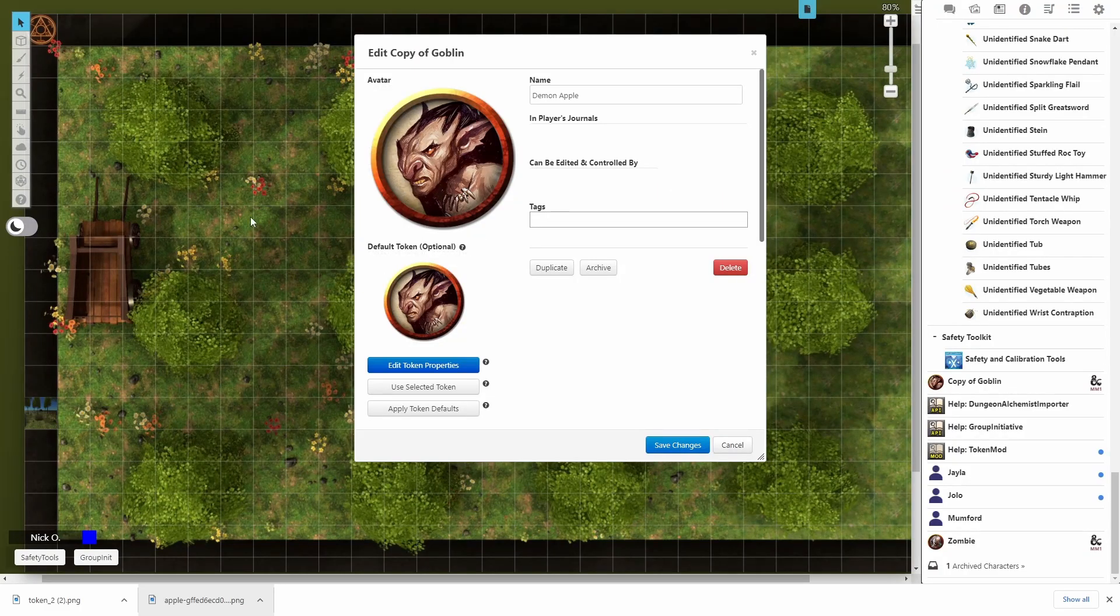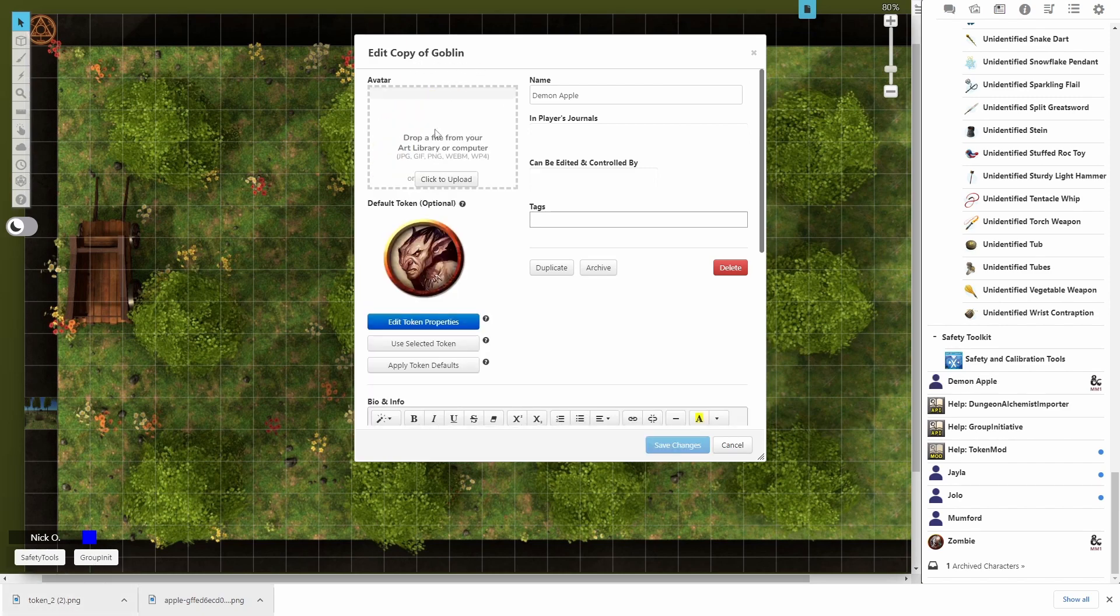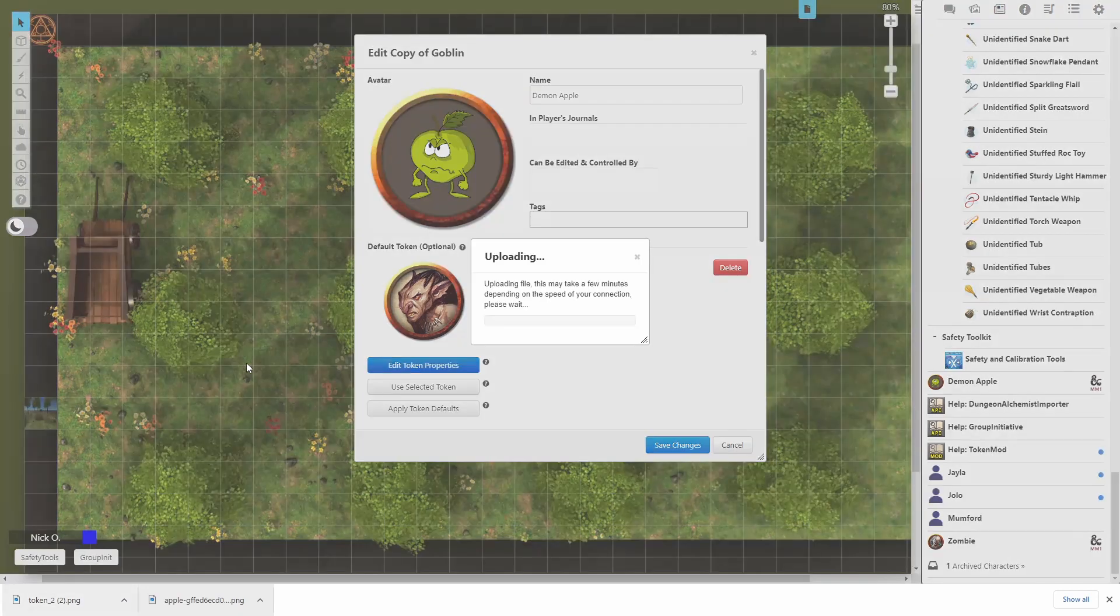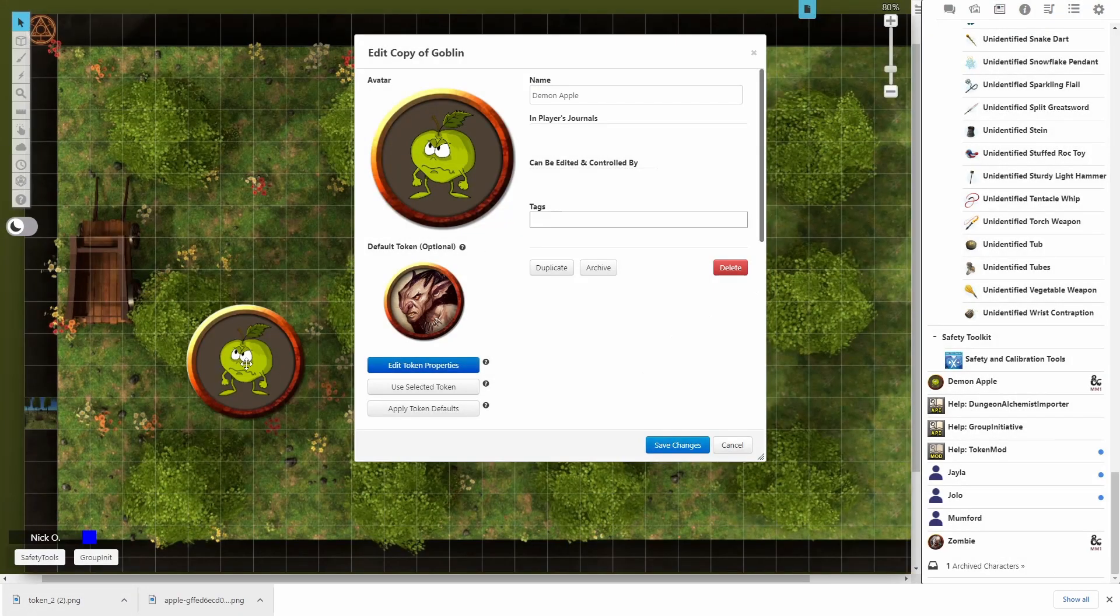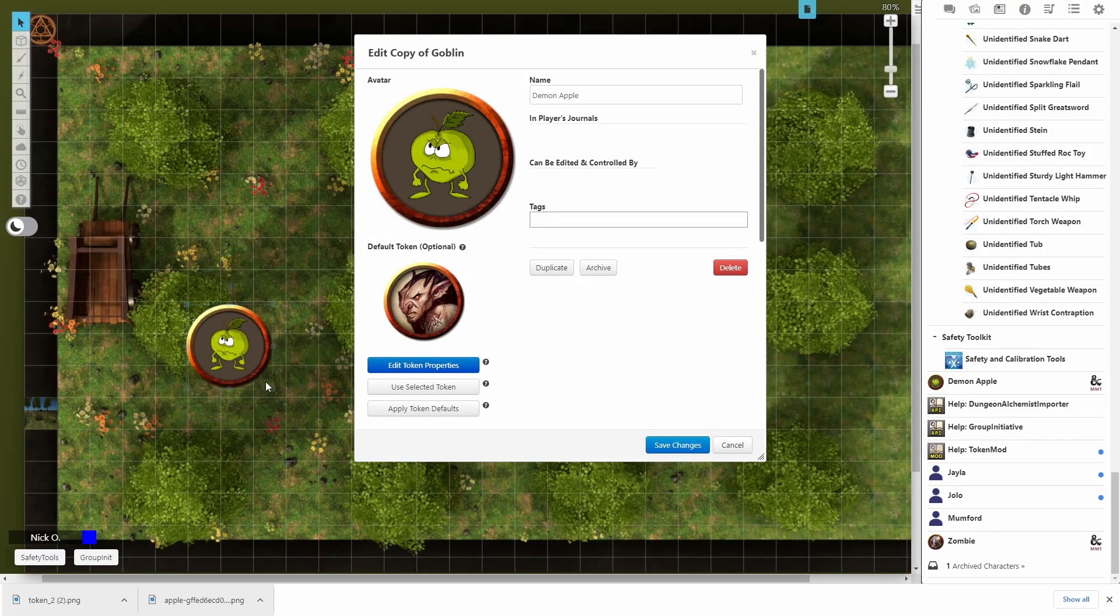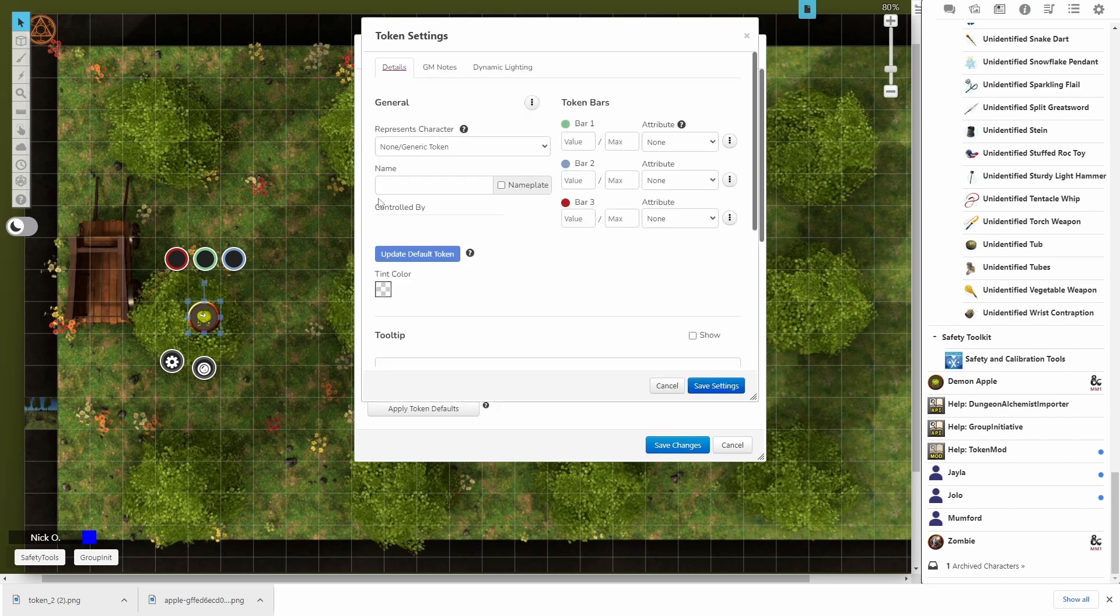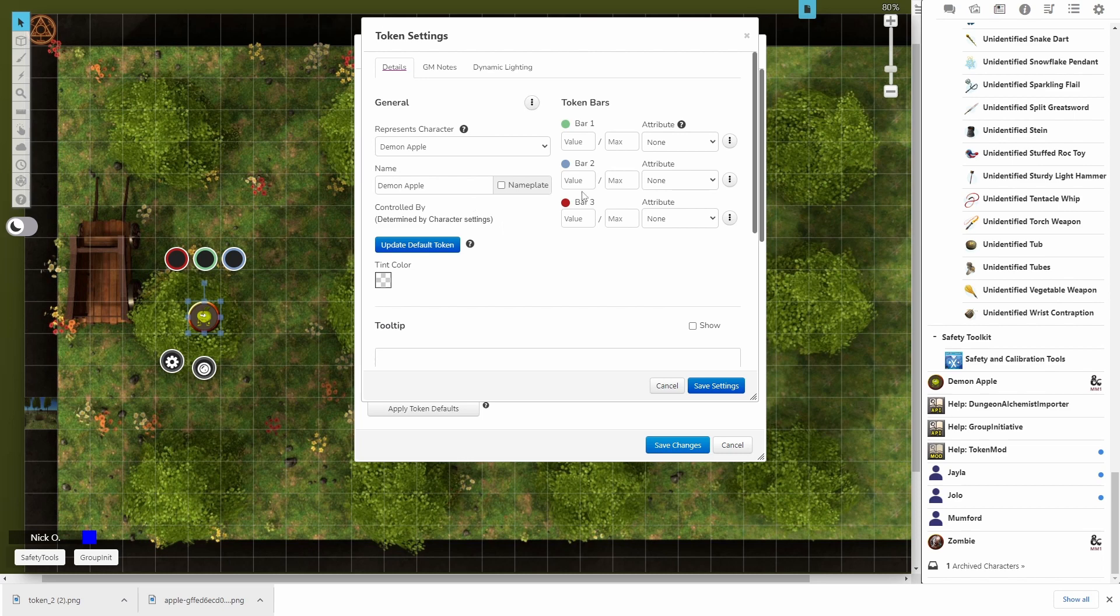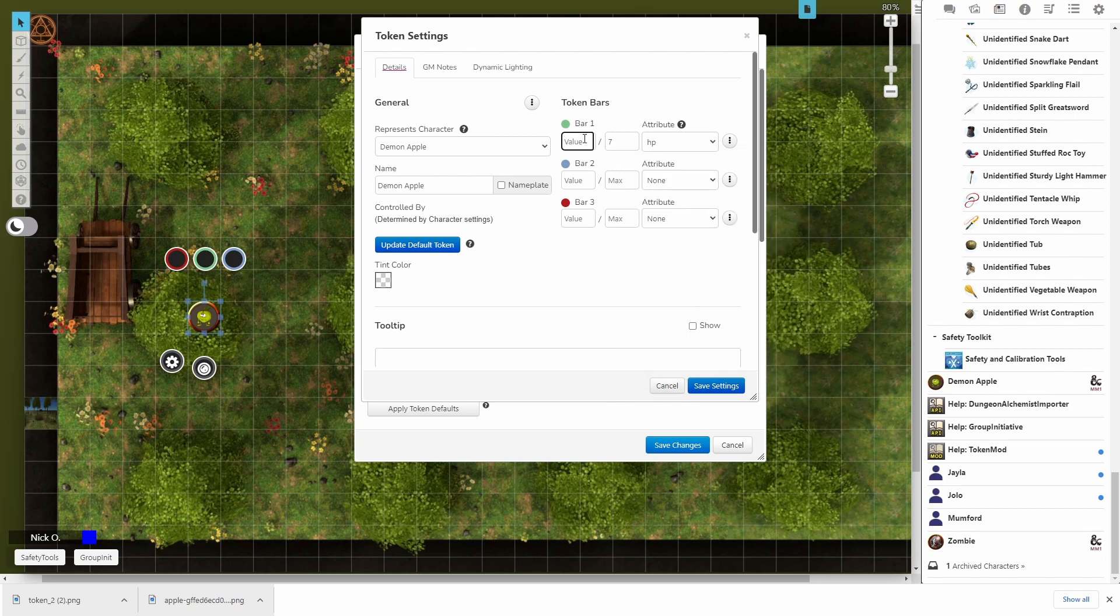And the first thing we're going to do is remove the avatar here. And we're going to take that token we just created. We're just going to drag that onto that spot to replace the avatar. And then we're also going to drag the token onto the battle map here. And we'll resize it so that it's about the right size. And let's open the token up here and set some things. We're going to say this token represents the demon apple. We're going to set its attributes here. So the first bar here is going to be HP. And we'll fill in that 7 out of 7. Now an interesting thing here. If we leave this set to HP, what will happen is if we have multiple apples on the board and one of them takes damage, they're all going to take damage. So what we're going to do is unlink this ability from HP. We're just going to set it to none.